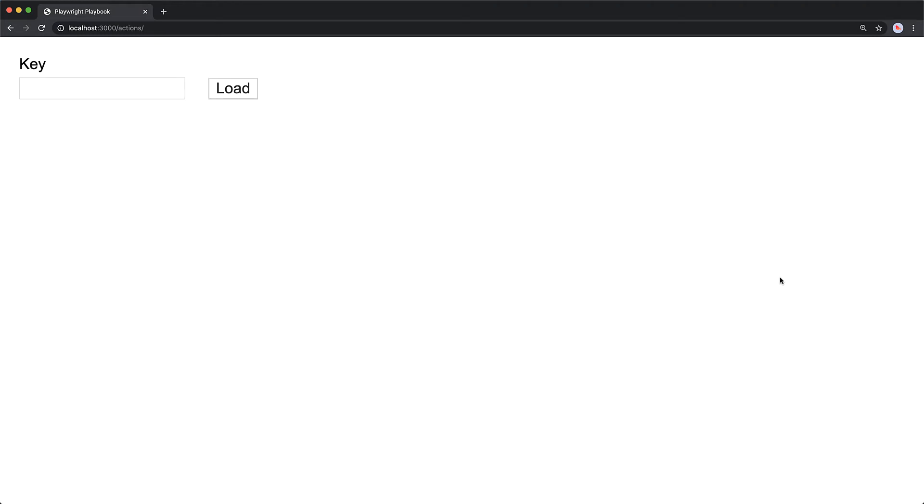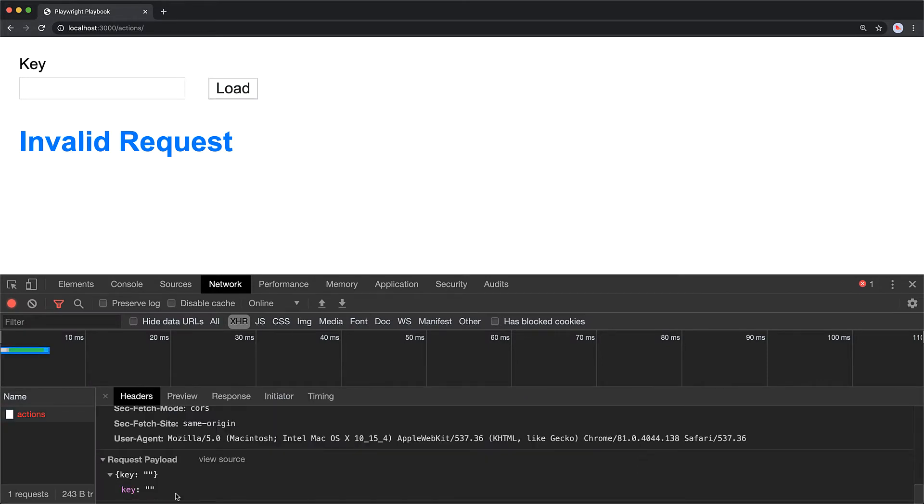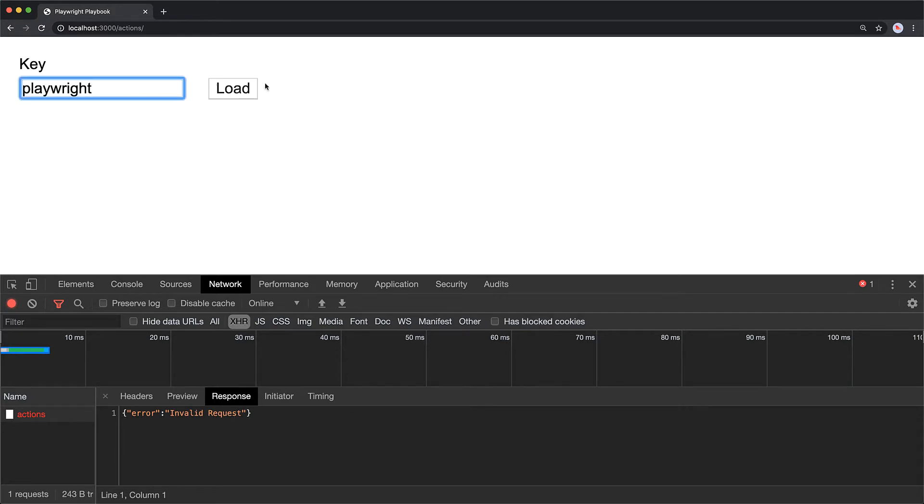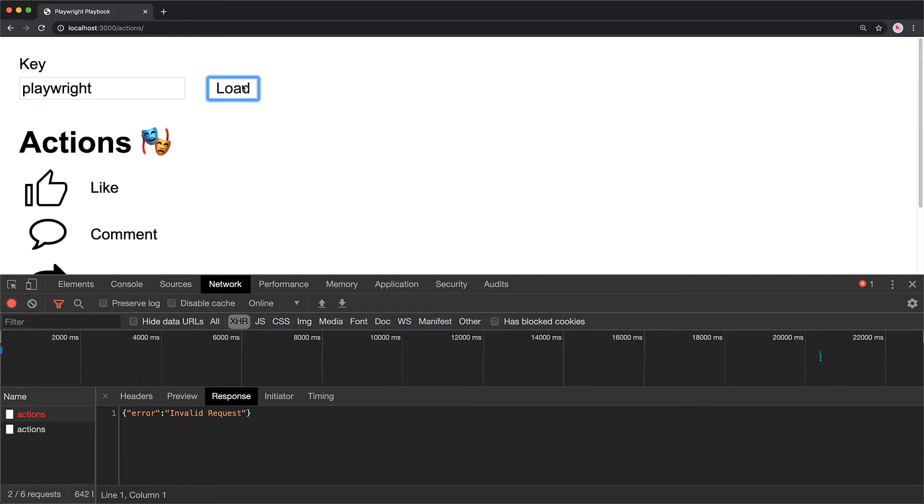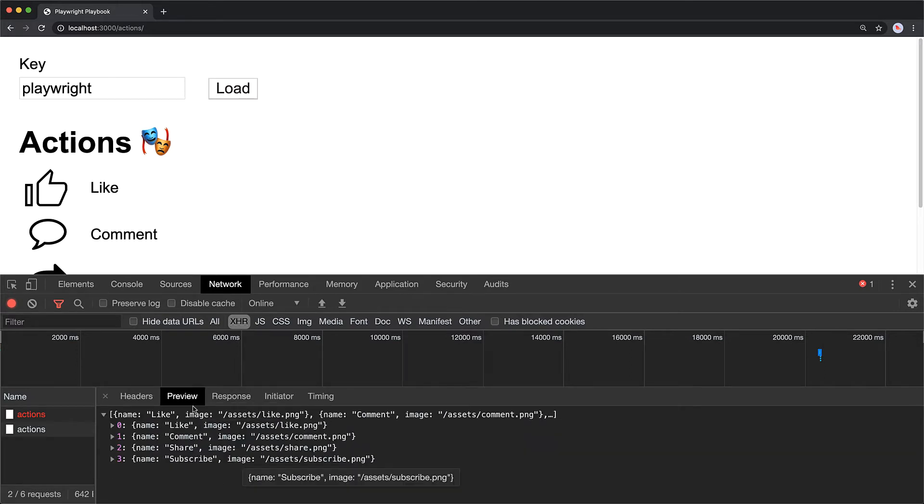Here we have a web application that makes a network request with the user-provided key. If no key is provided by the user, then our server responds with an error message saying invalid request. If we provide a valid key, which in our case is playwright, the web application sends it off to the server and the server responds with the list of actions that are then displayed in the UI.